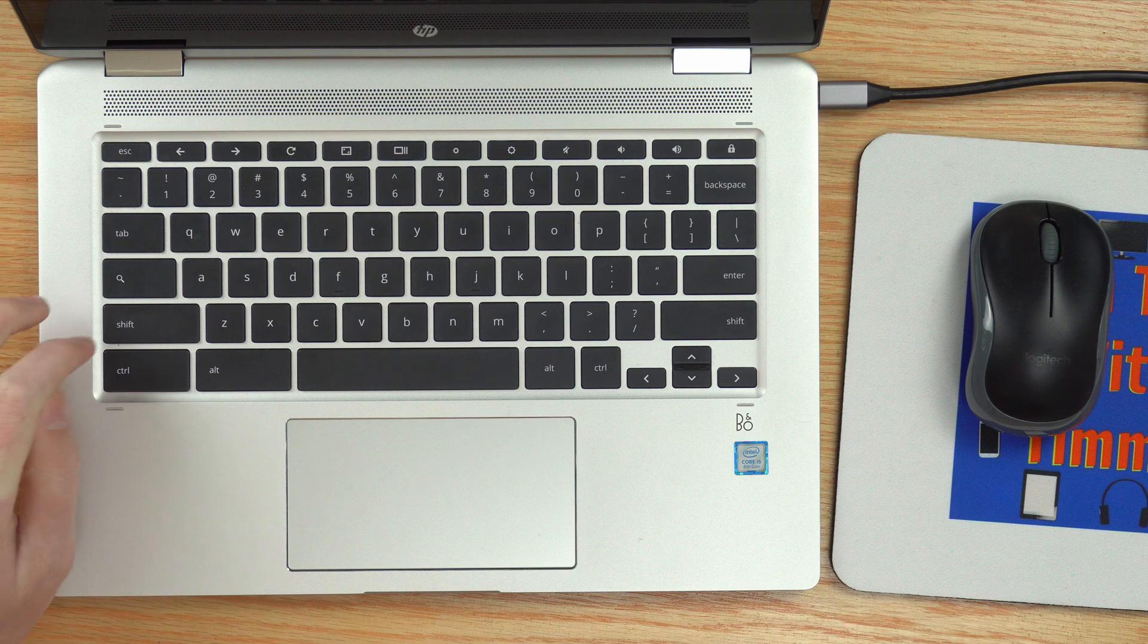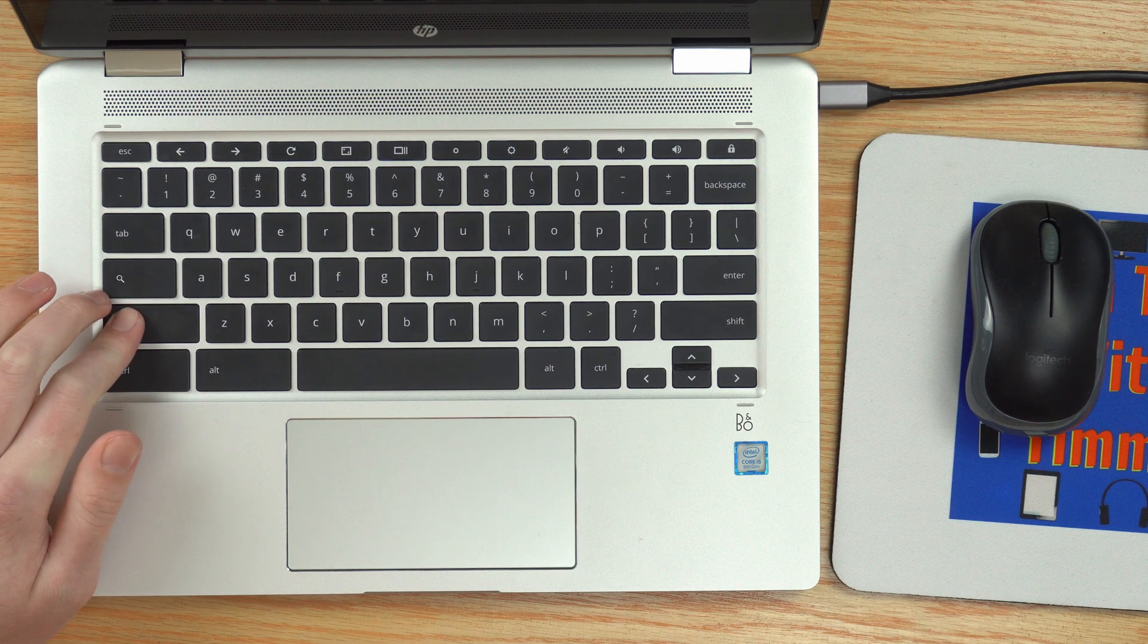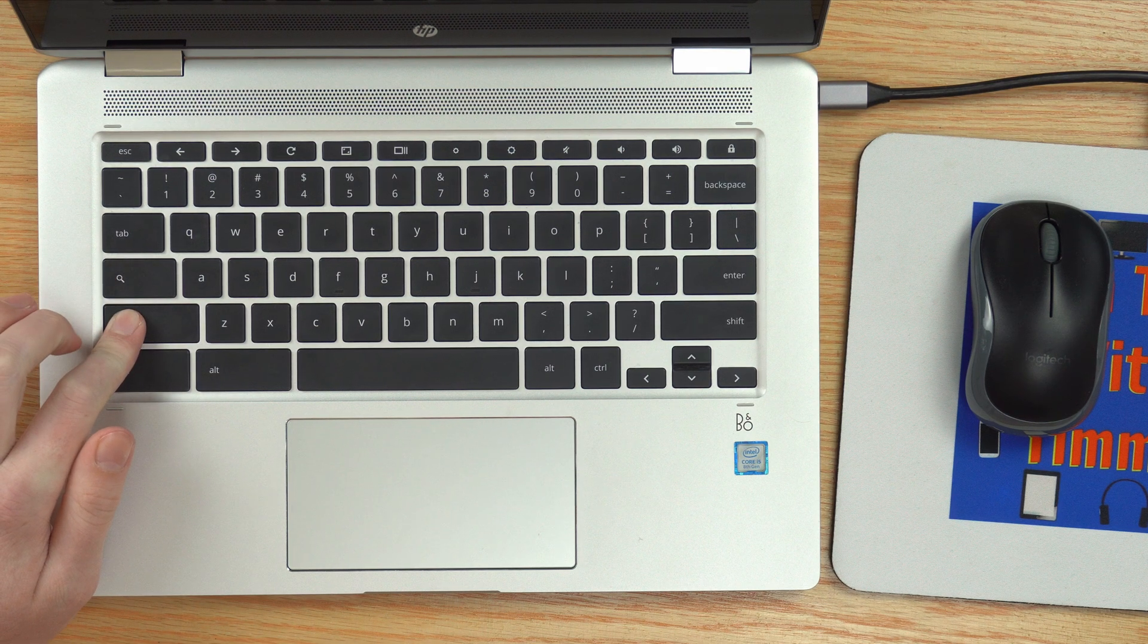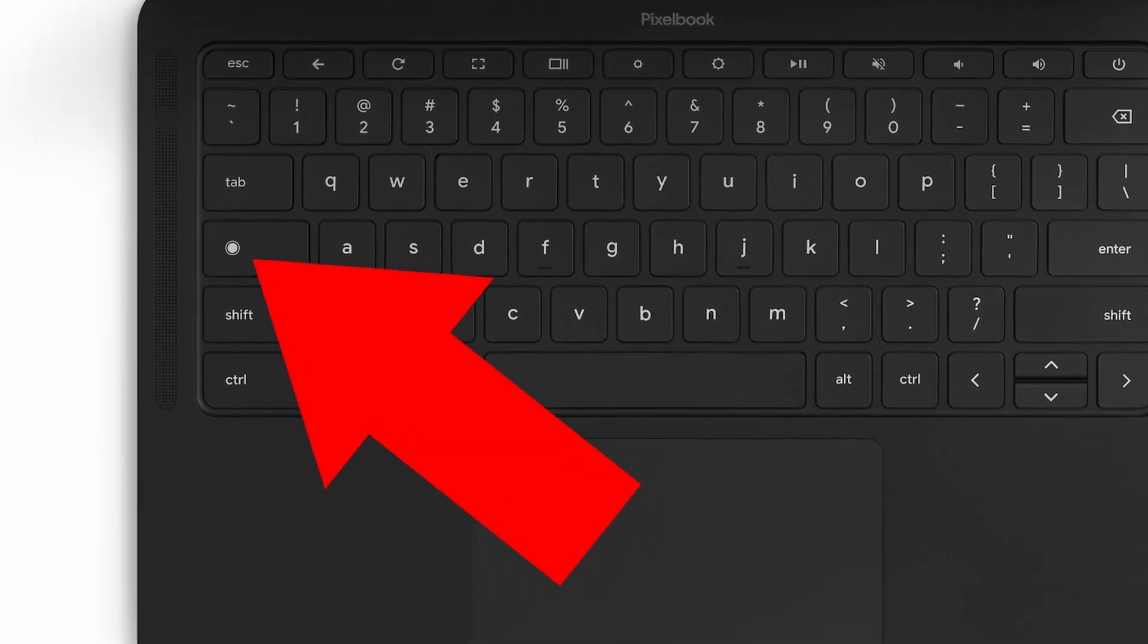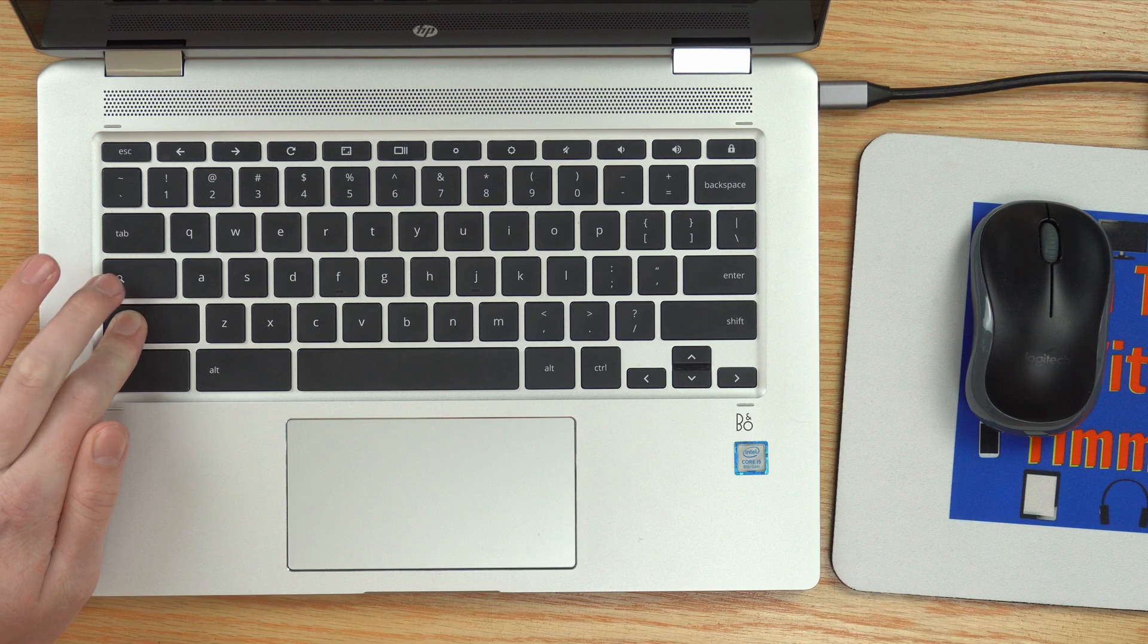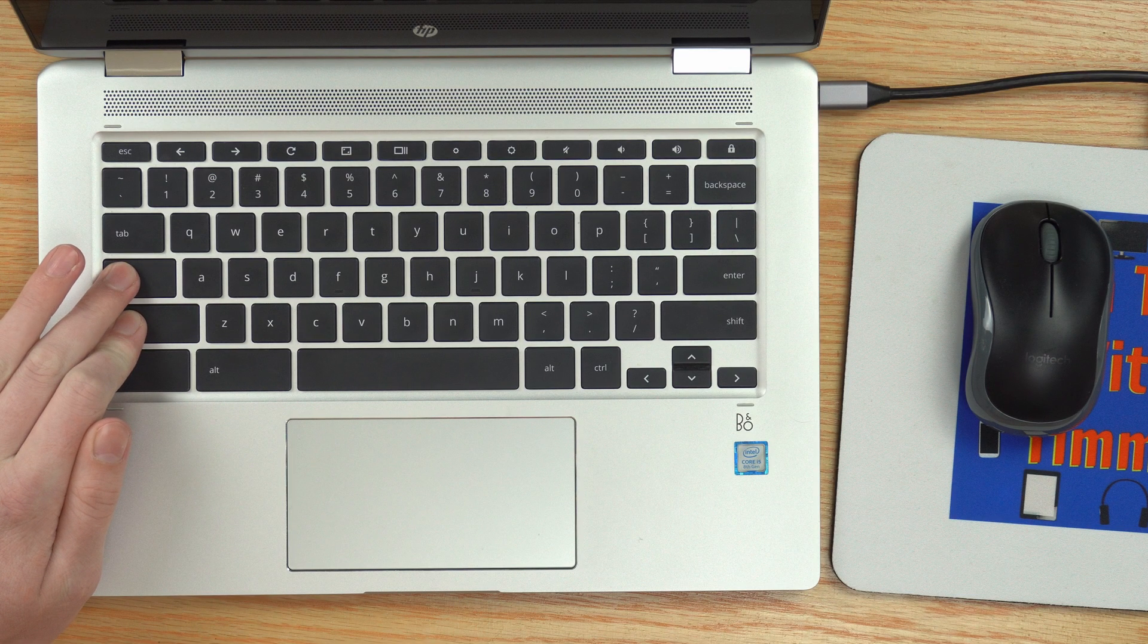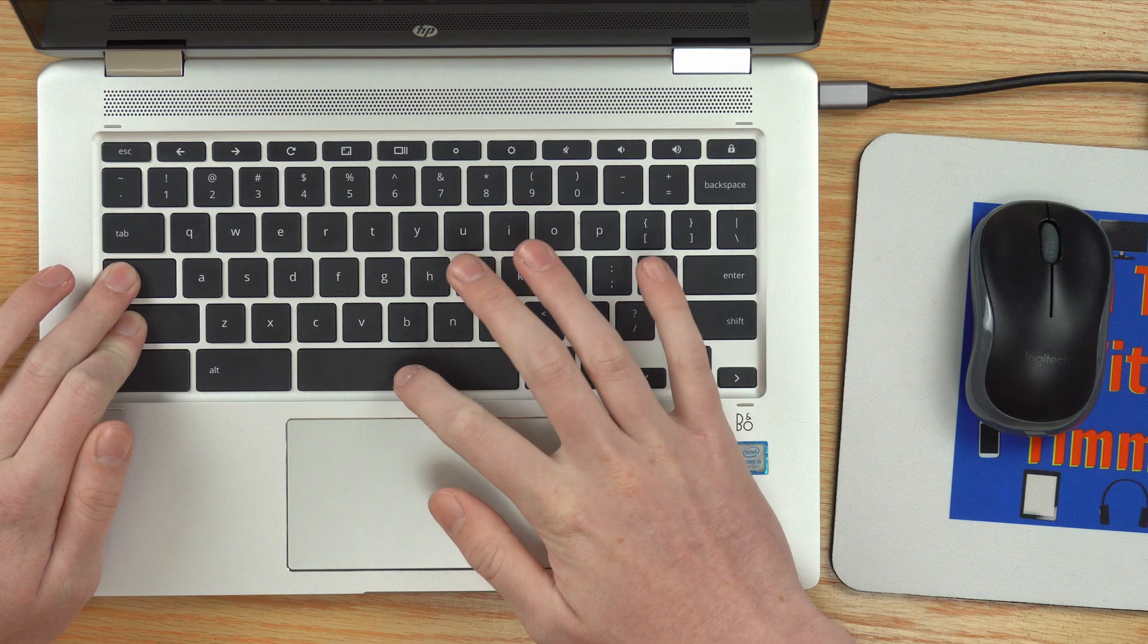And then, to insert the emoji, you'll need to hold down the shift key on your keyboard and the search key. It might be a search key or it might be a key with a circle and a smaller circle inside it. But whatever key that is there, you'll just need to hold that down and then press space.